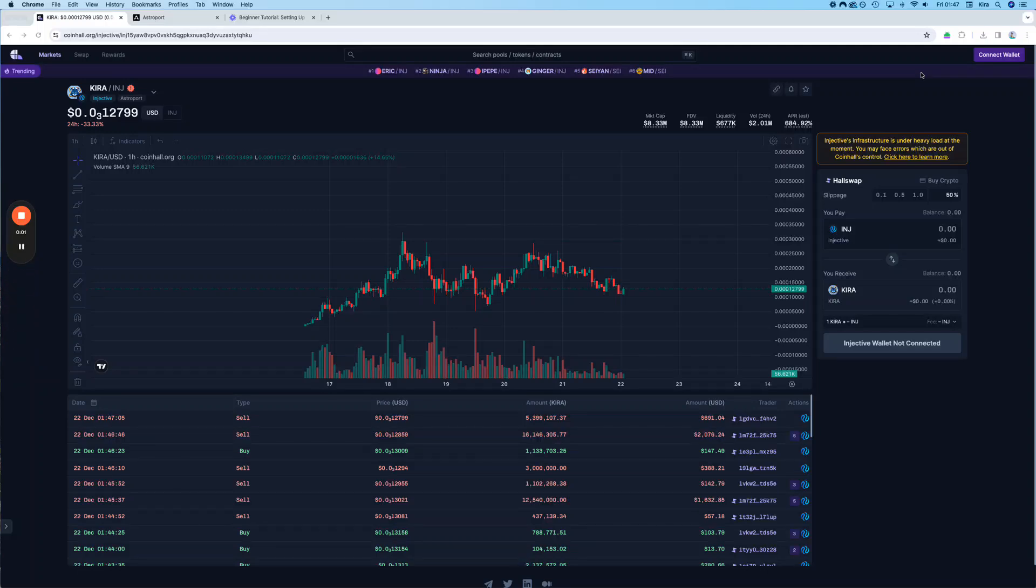Hello, this is a tutorial on how to buy Kira on CoinHall or Astroport, considering that you already have INJ in your wallet and are ready to go.